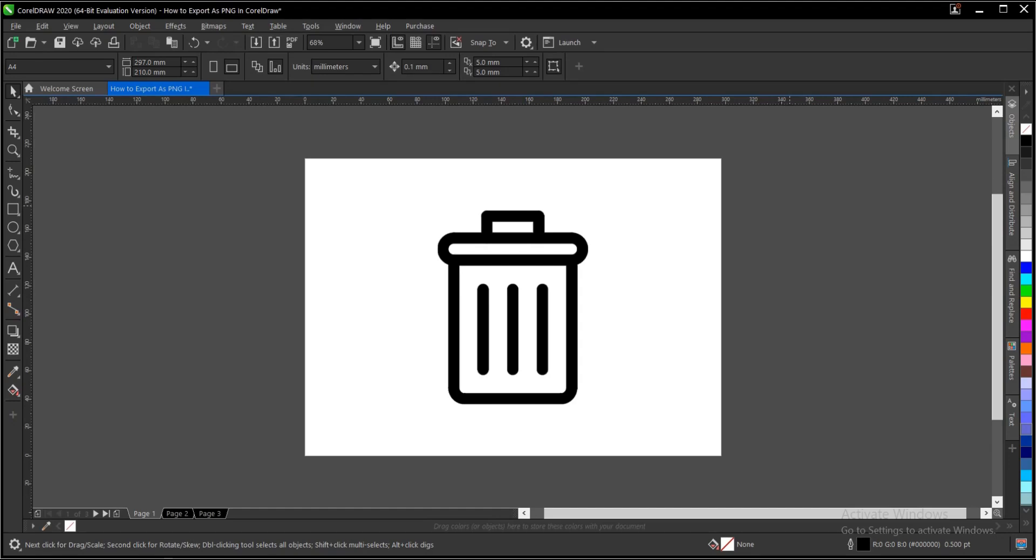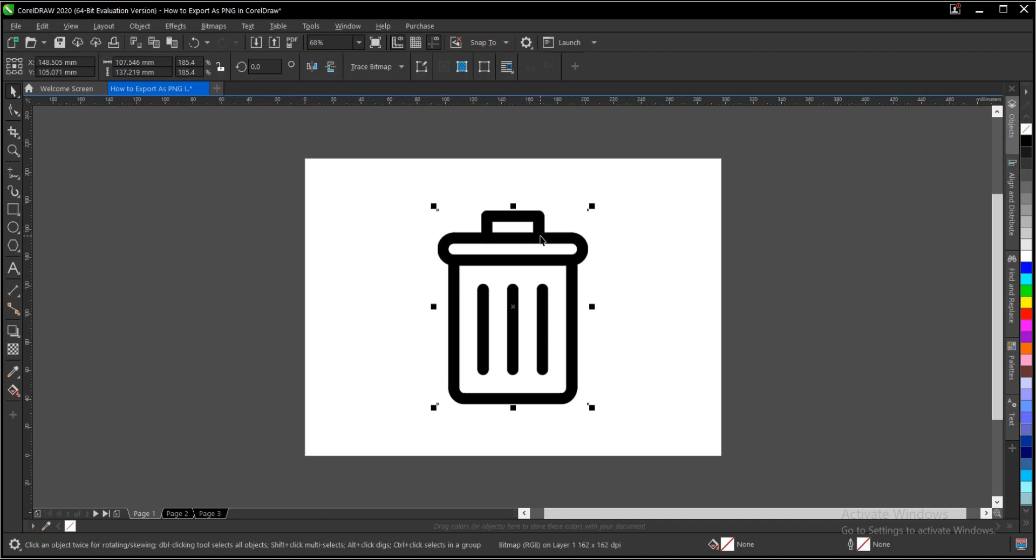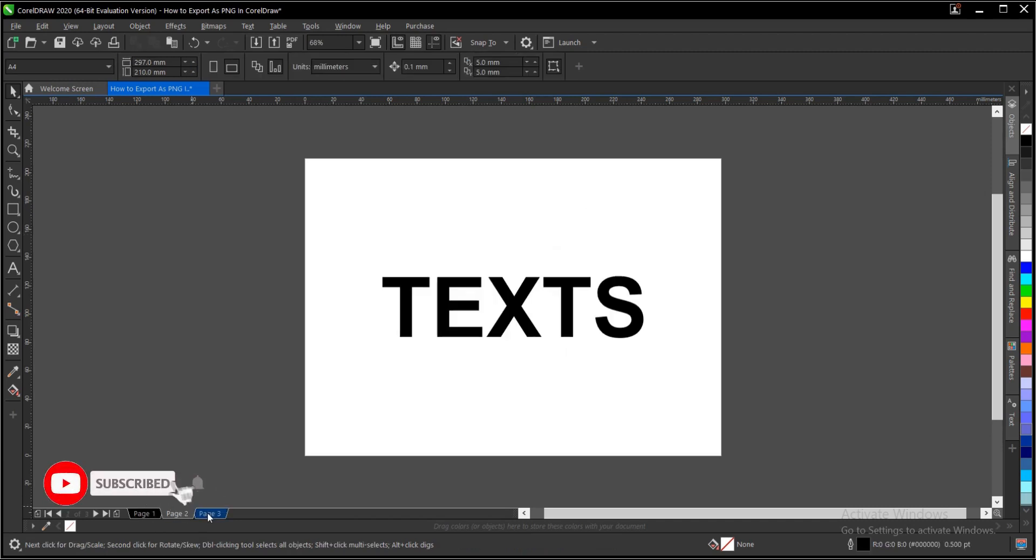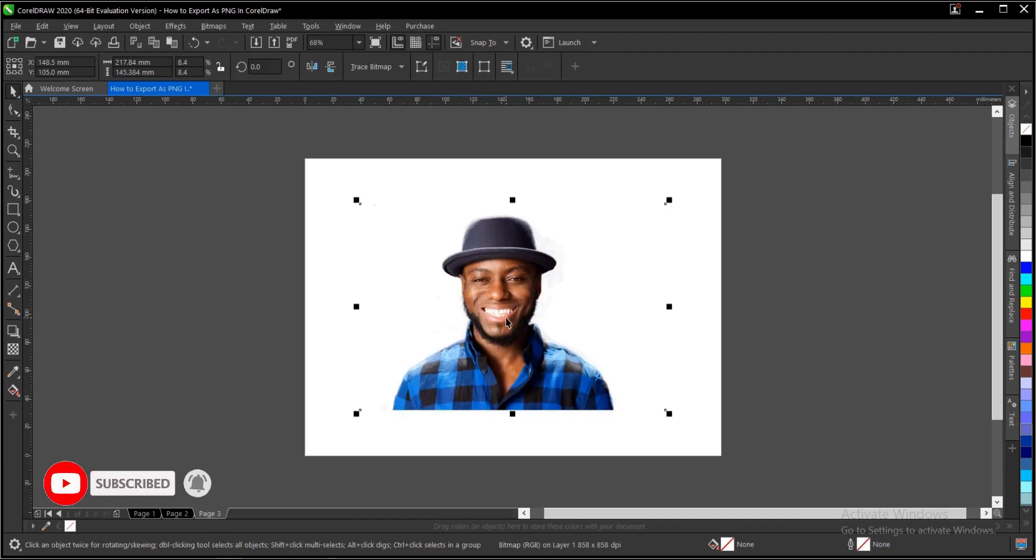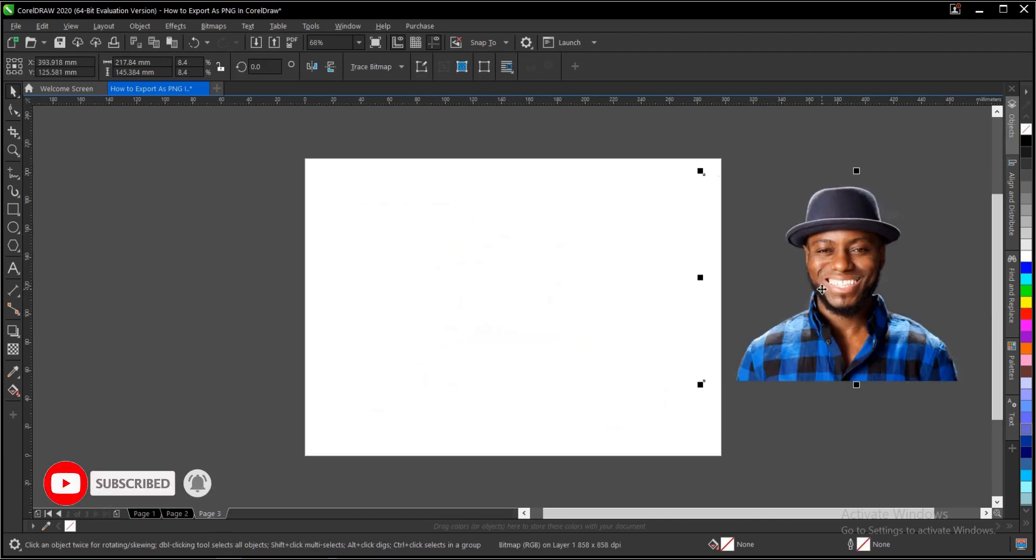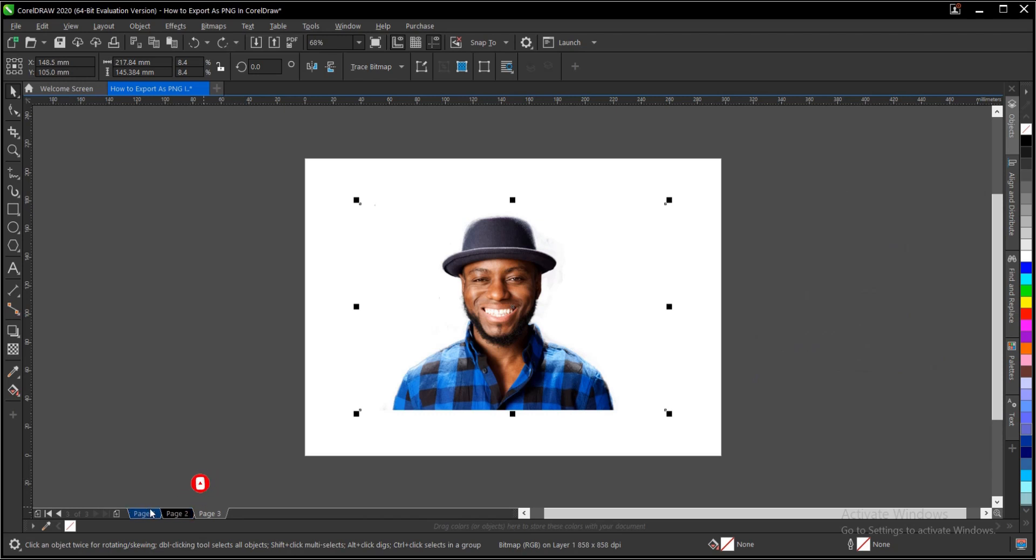You can easily export your files as a PNG with no background in CorelDRAW. It's very simple and easy to do. This applies to icons, logos, text, and images. Just make sure they have no background.